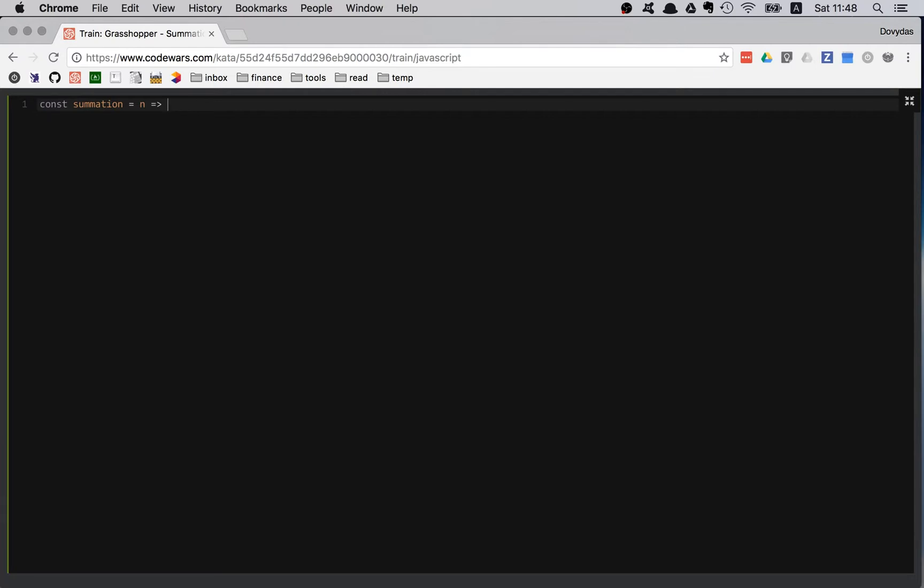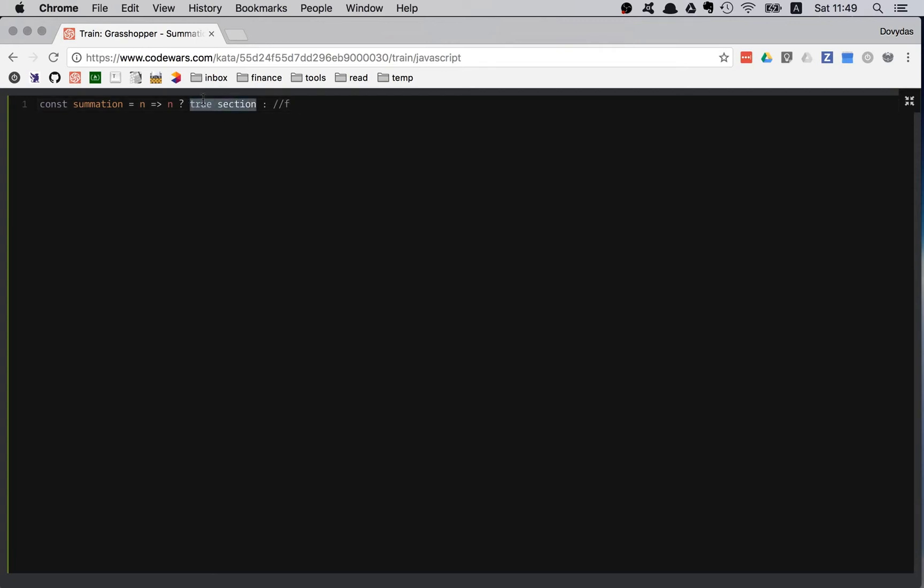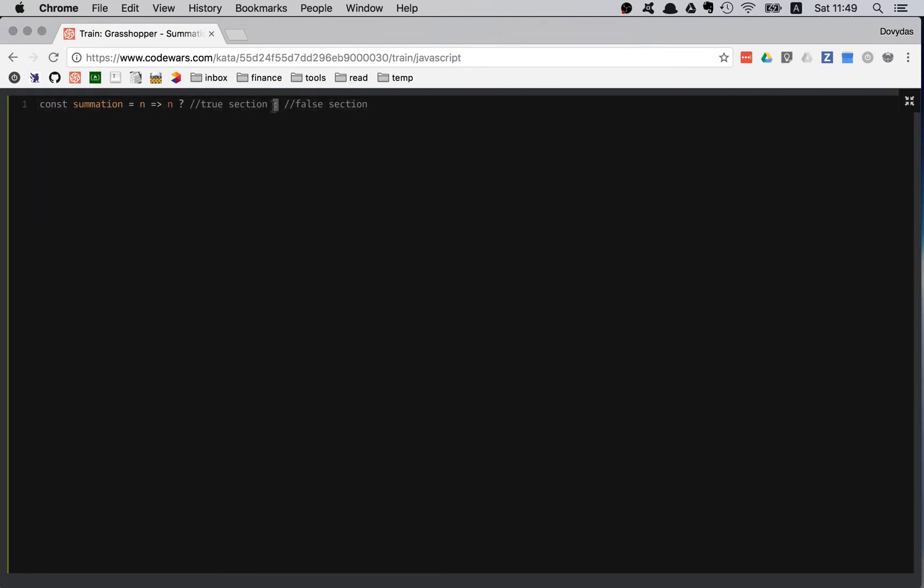First of all, I have to know that I am going to start from n. I'm going to sum all the numbers backwards. Finally, I'm going to stop at zero. When I get zero, I know that zero is a false value. That's going to be the true section and the false section. In the true section, I'm going to call the function and add it to n itself. n plus summation.